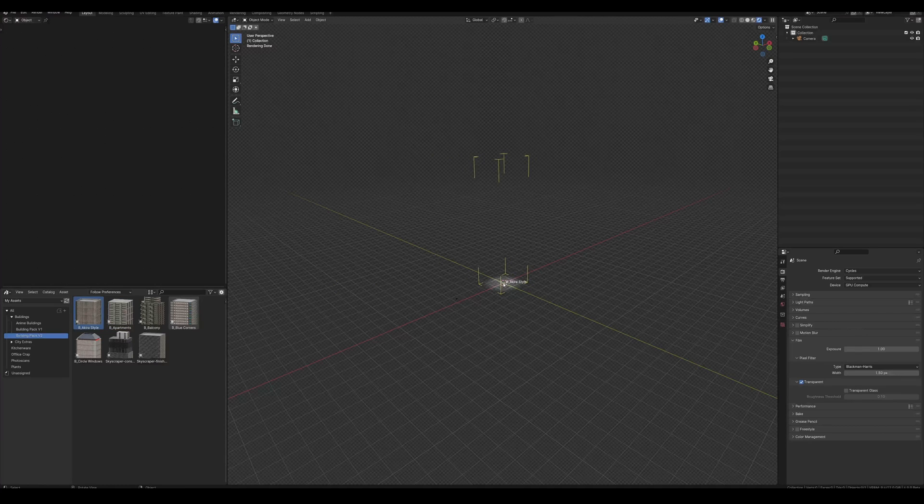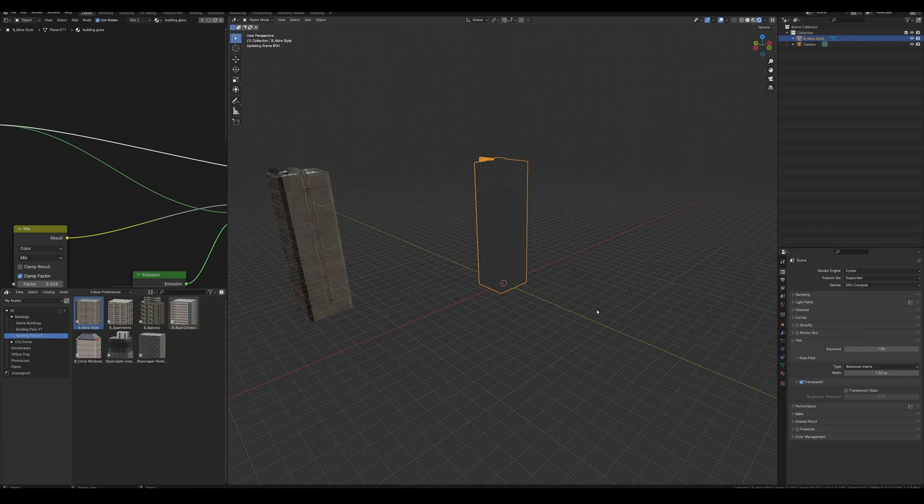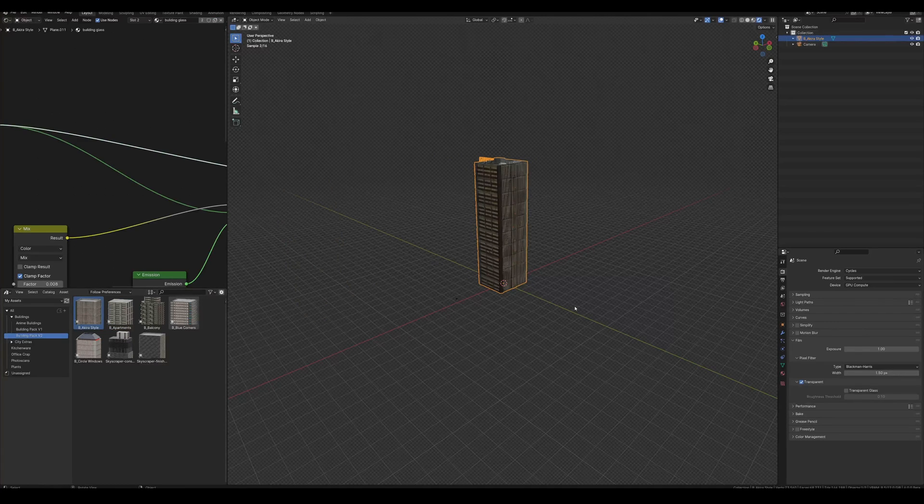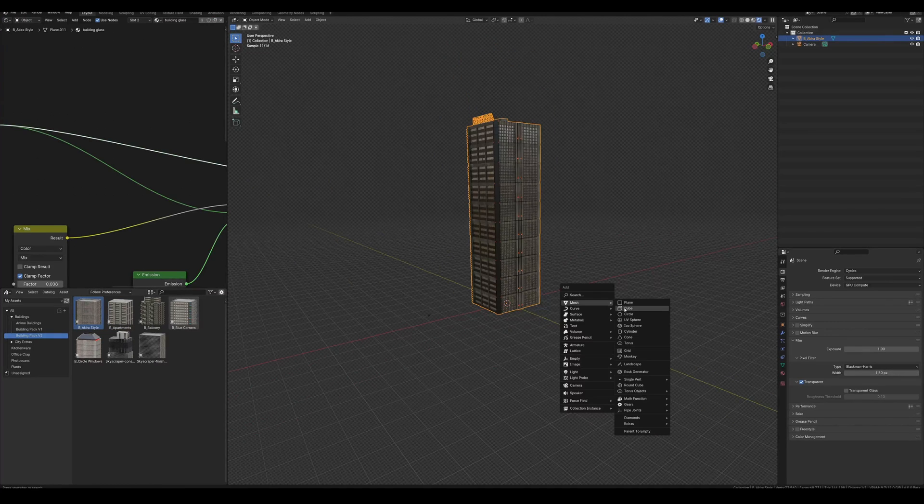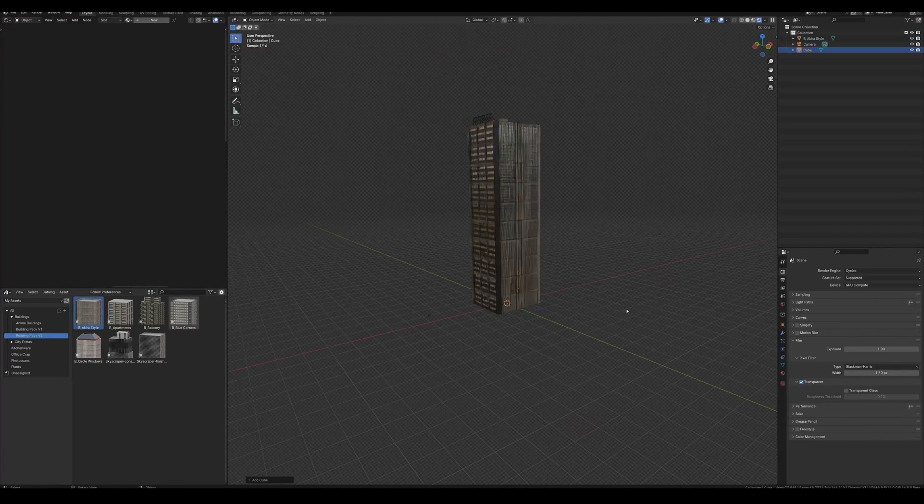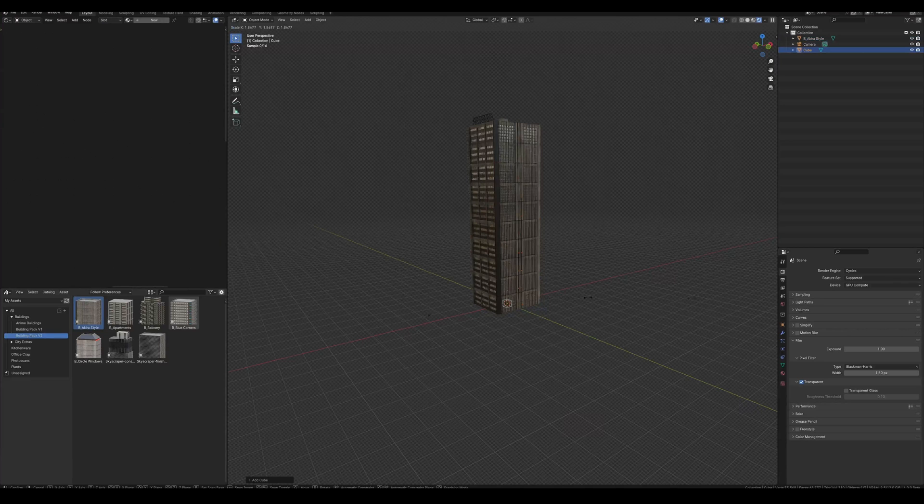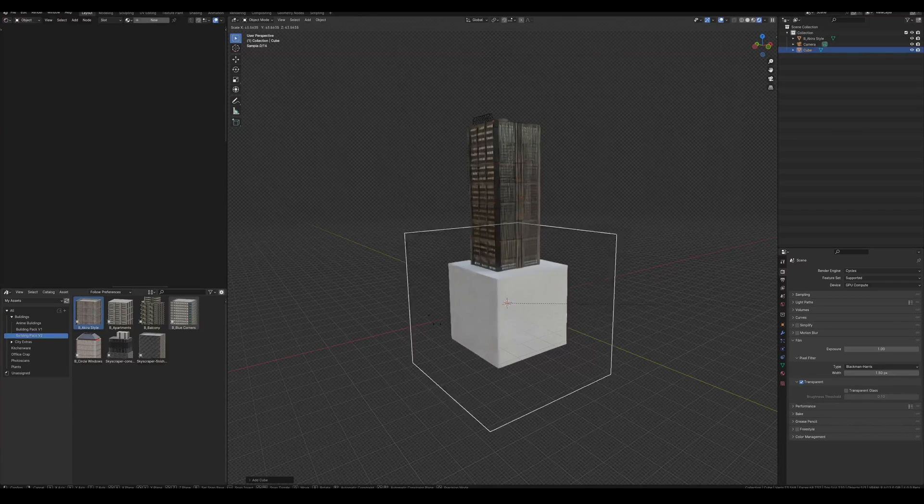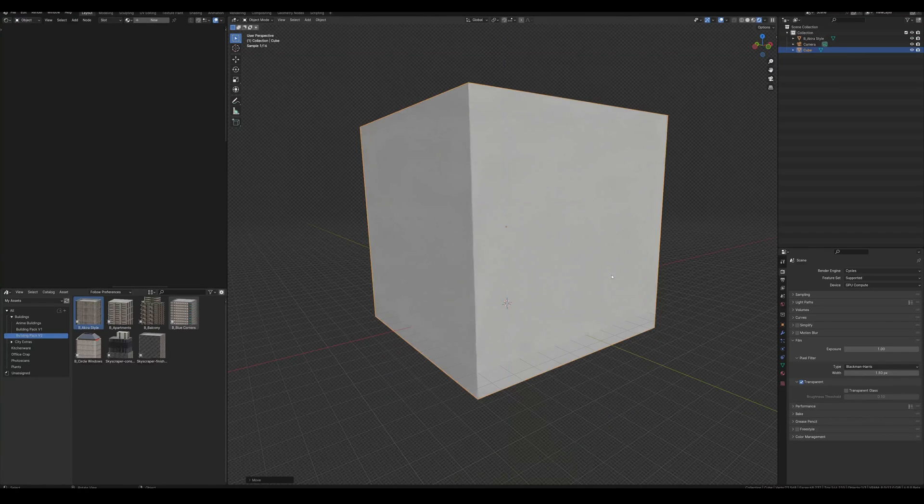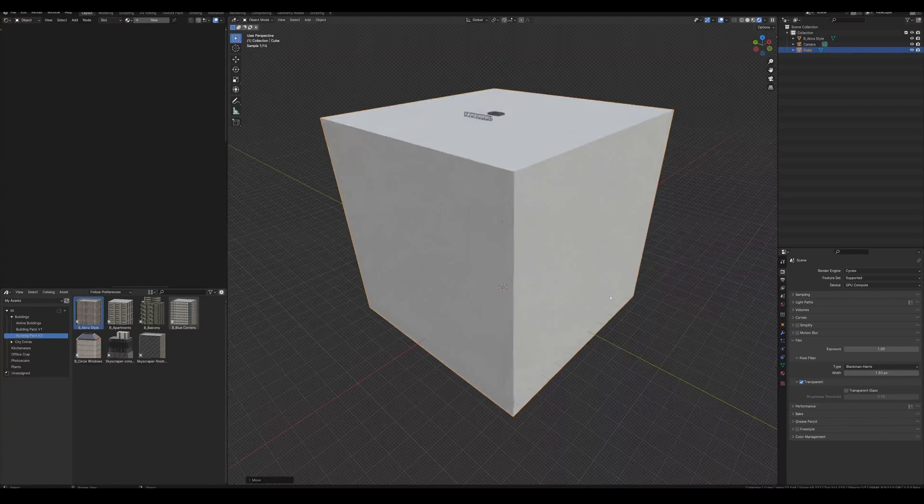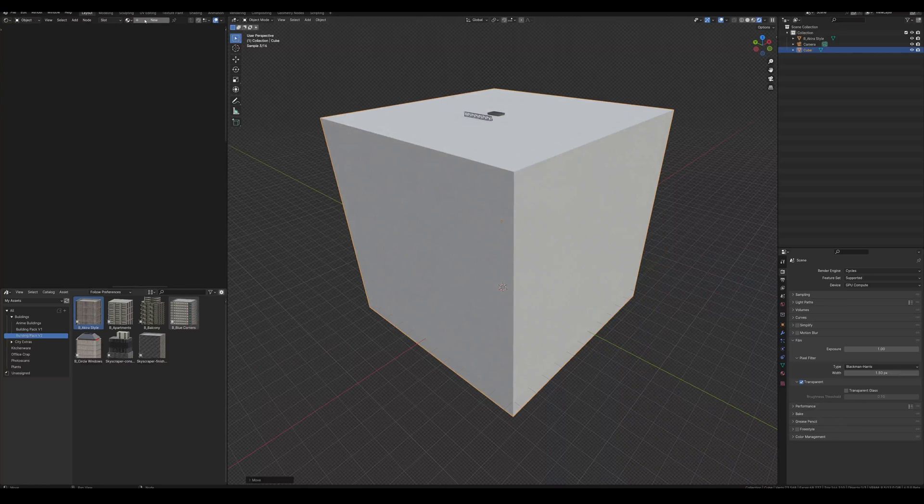First, we bring in our building. This is a good one from the pack I mentioned earlier. Then we add a cube and make it really big, surrounding the building, the camera, and everything around it. This will be our fog.